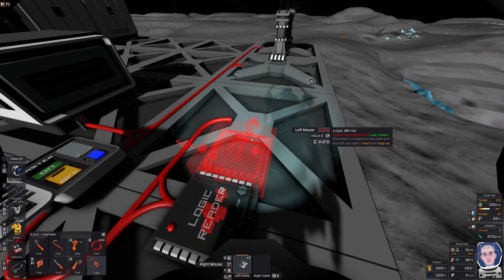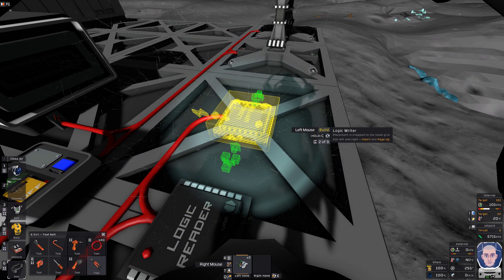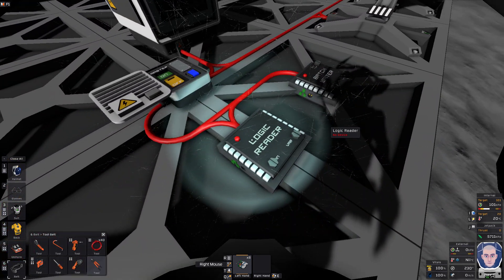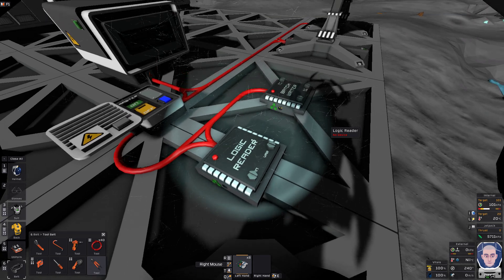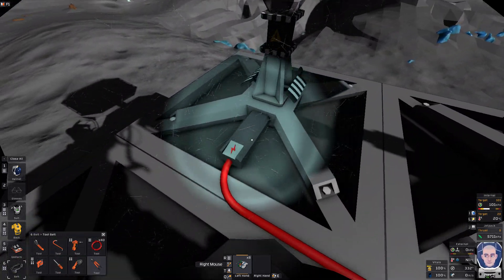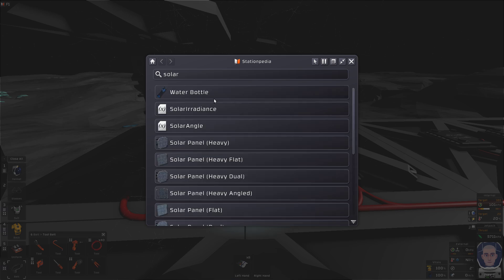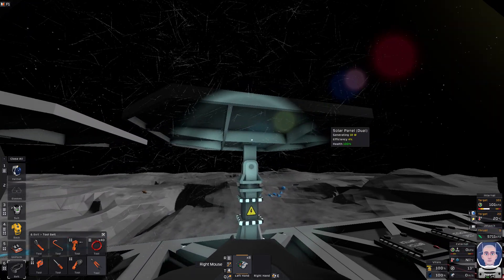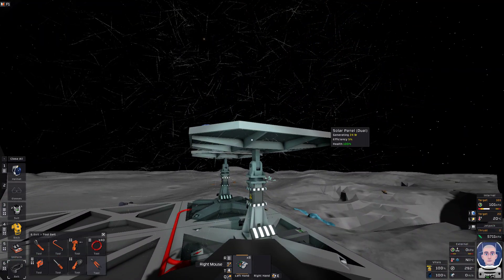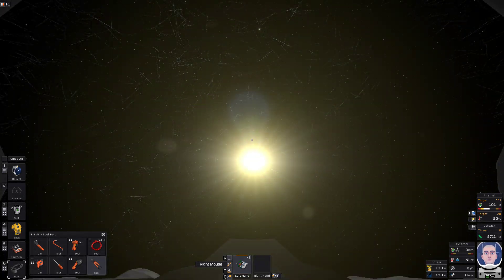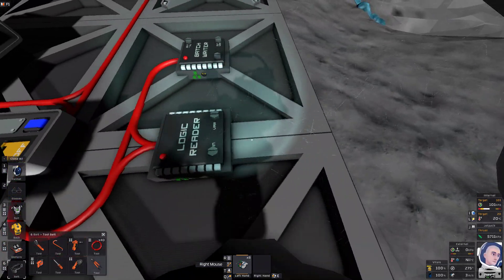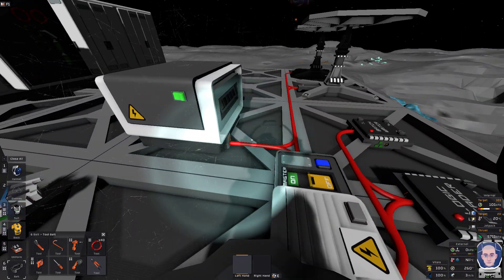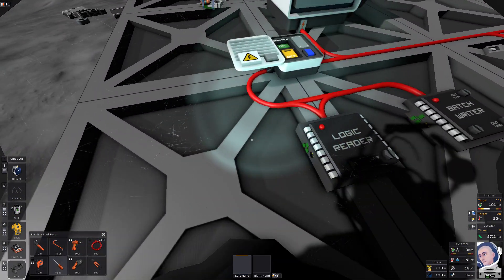Now we're going to want a batch writer. There we go. So what a logic reader does is it literally reads logic from a device. Every device has their logic. So if we search out the solar panel, you'll see here it's logic. So it has a charge, maximum resonance. So all that is right there. But what we're going to be using it for is the data for moving the vertical of the panels to track the sun as it goes over. So we have a logic reader and our batch writer. So we need our screwdriver. First we need to cable it in.